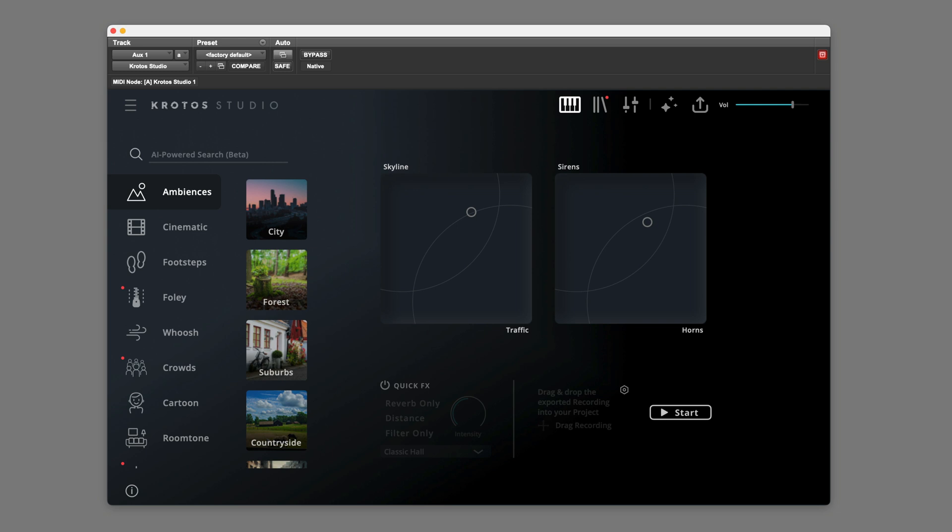Hi, it's Paul Moanda from Production Expert. In this video, I'll be trying out the new AI Ambience Generator feature in Crotos Studio. This is designed to be very easy to use, so let's see how it works.